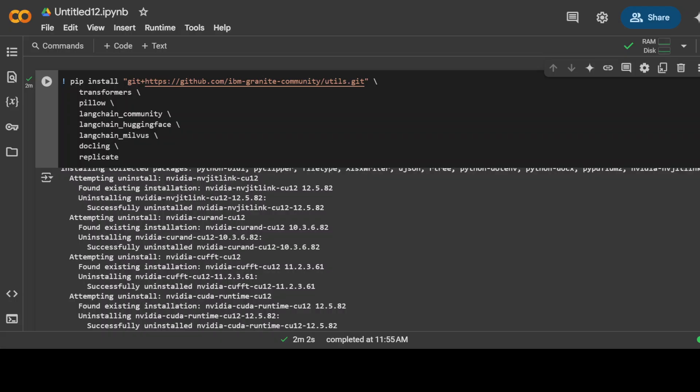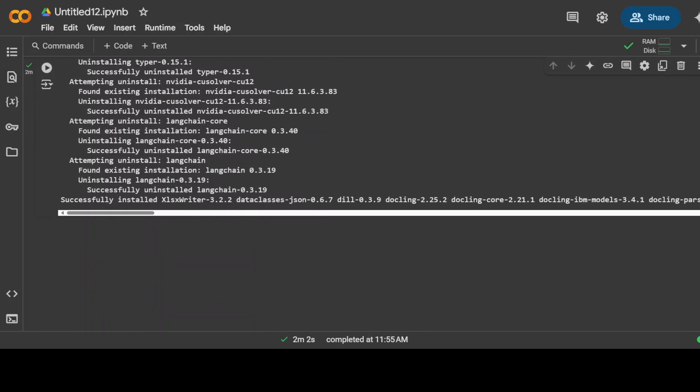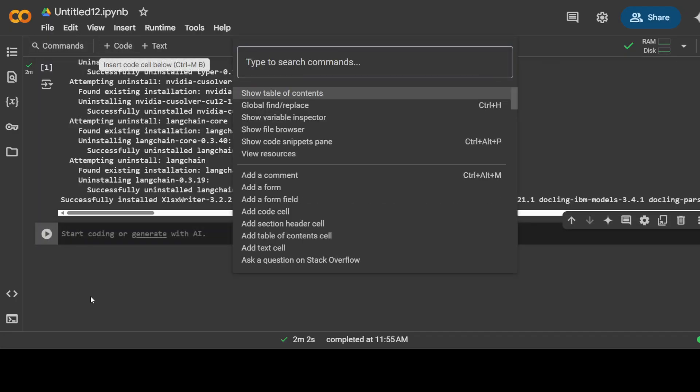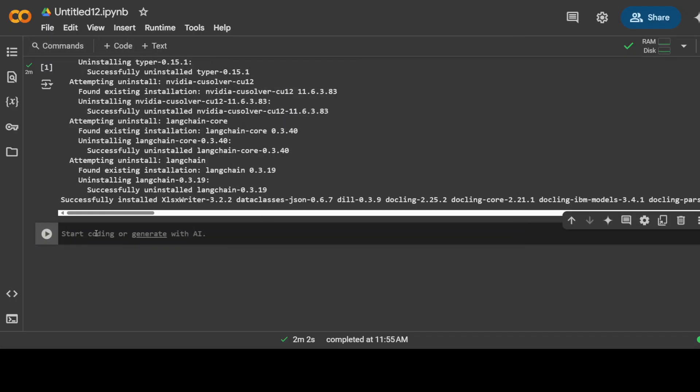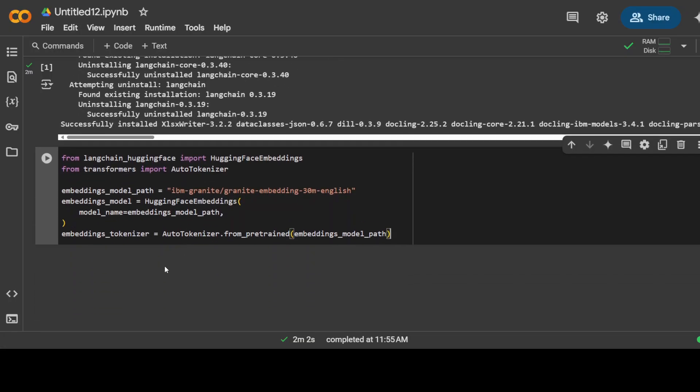All the prerequisites are done. Let's scroll down and next we need to first download the embedding model. I'm just downloading it locally from Hugging Face and it's a very small embedding model.